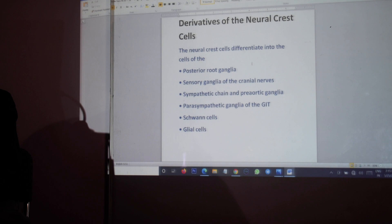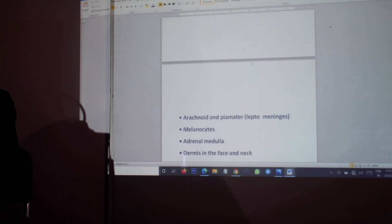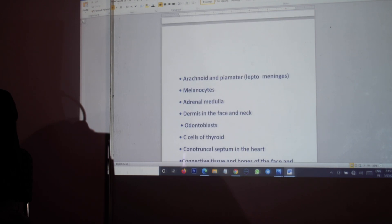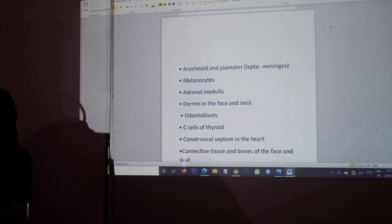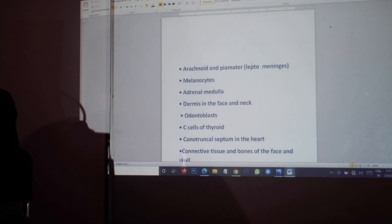In addition, they form Schwann cells and glial cells, the arachnoid matter and pia matter together called the leptomeninges. We exclude the dura matter over here. Also the melanocytes in the skin, the adrenal medulla and not the adrenal cortex, and the odontoblasts in the teeth.